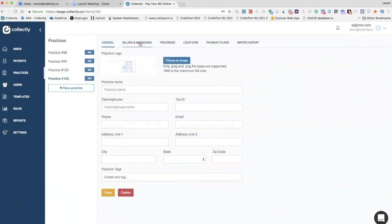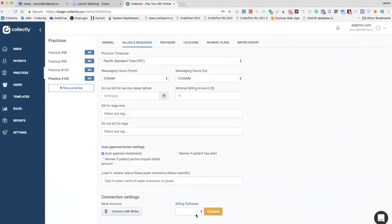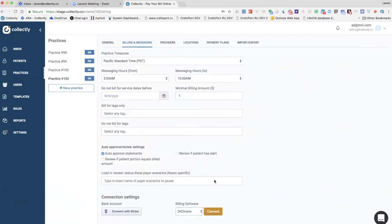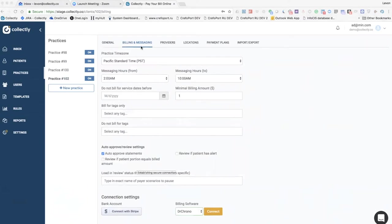They go to Billing Messaging, select the billing software Dr. Chrono, click Connect, and then just log in with their Dr. Chrono credentials and all the data gets synced.